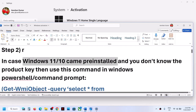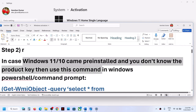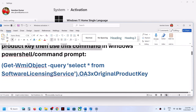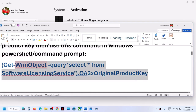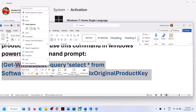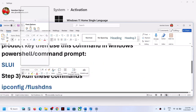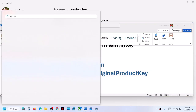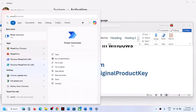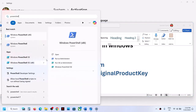In case Windows 11 or Windows 10 came pre-installed on your computer and you don't know the product key, you can use a PowerShell command to check your product key. This command is provided in the video description — copy it. Then type 'powershell' in the Windows search box.